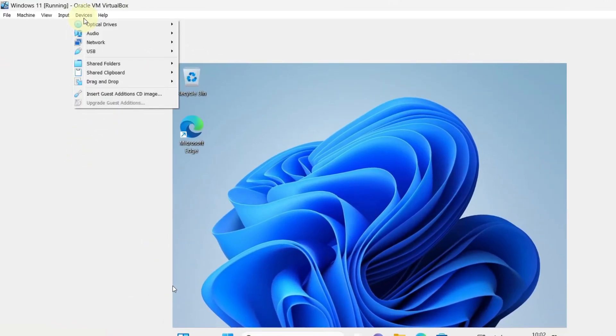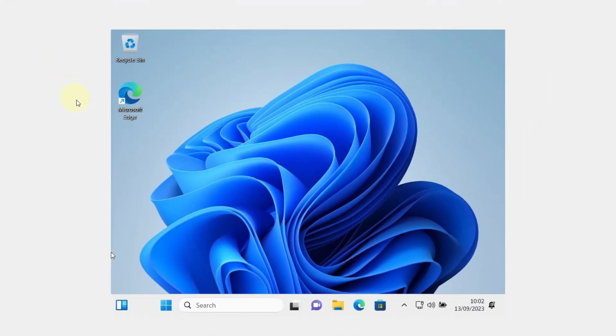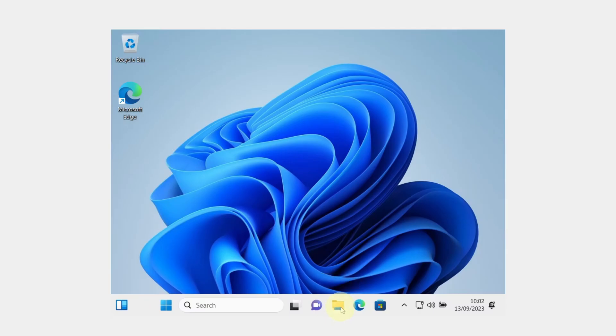In order to make it full screen, go to devices and click on insert guest editions CD image. Next, go to your file explorer of Windows 11 and launch it.